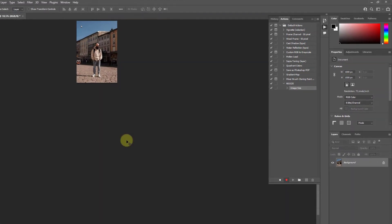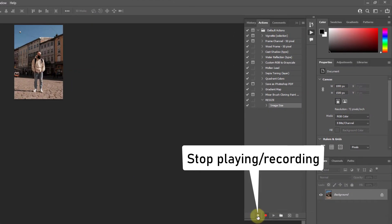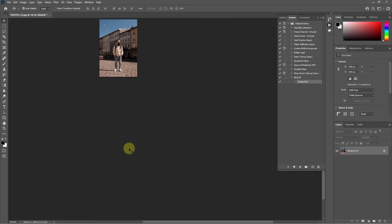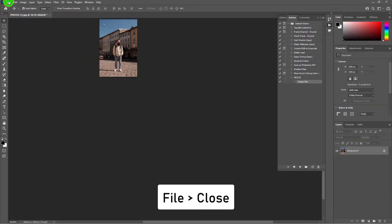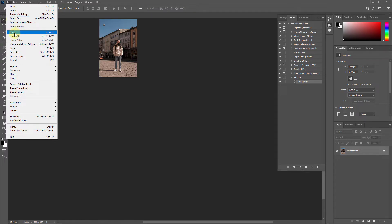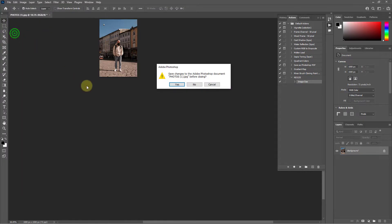Now click on the stop recording button. Click on File, then click Close, and press No to close without saving.